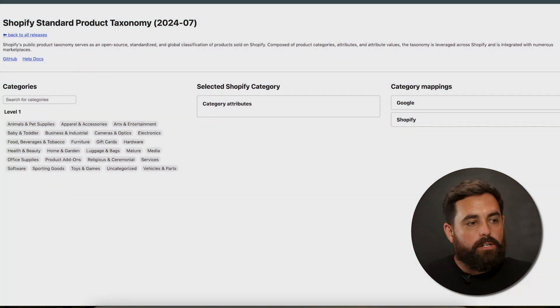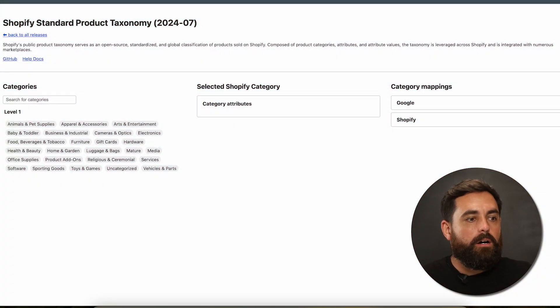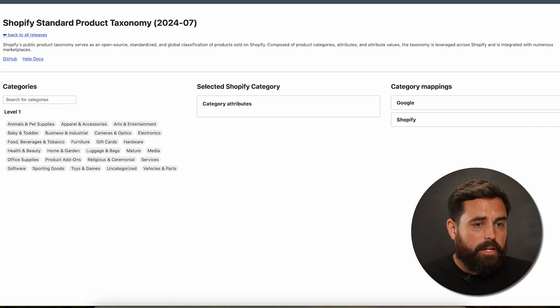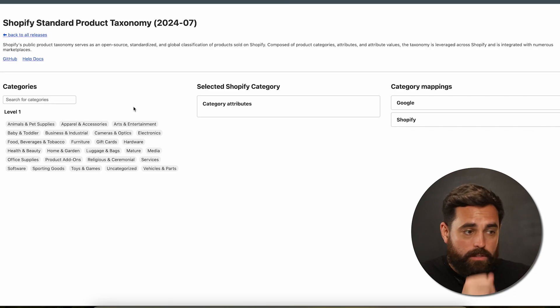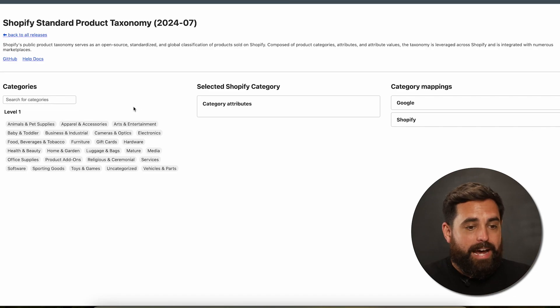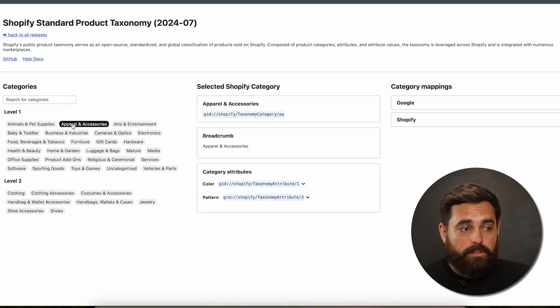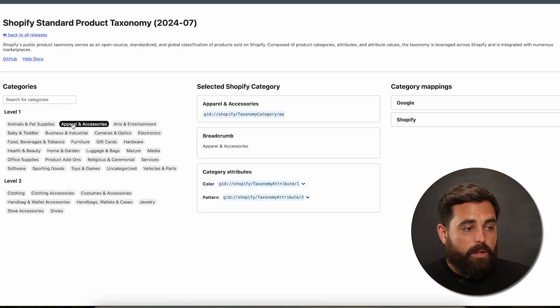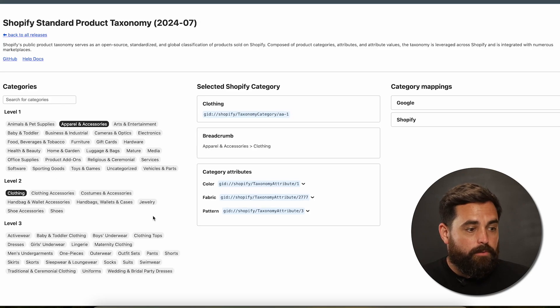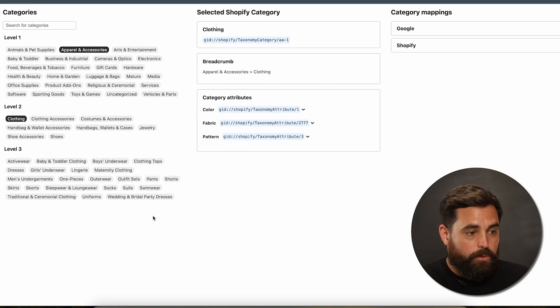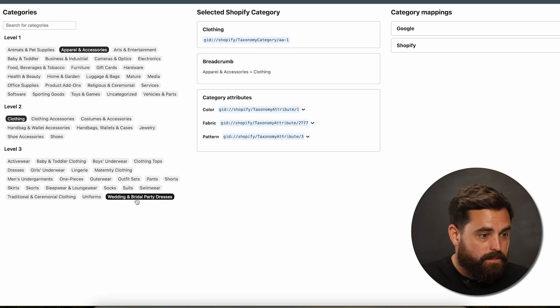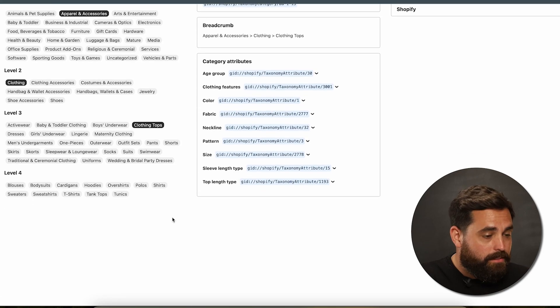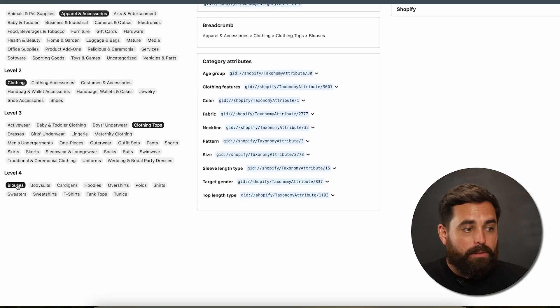Now, I did want to show you a quick example, more of a visual, of what we're looking at here. So this right here is the GitHub product taxonomy. This is the latest release. And as you can see, it goes by different categories or different levels. So if we go into level one, which is apparel and accessories, we click on it, and then we get level two. From there, it's clothing. And then from there, we go to level three, which is a clothing top.